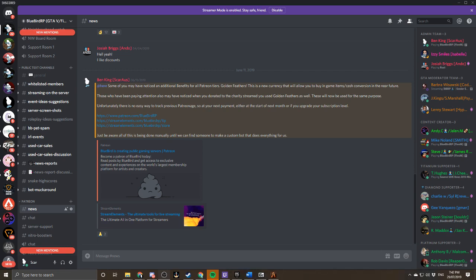Alright ladies and gentlemen, welcome to a quick little video on how to set up your name on our Discord, on the BluebirdRPG.